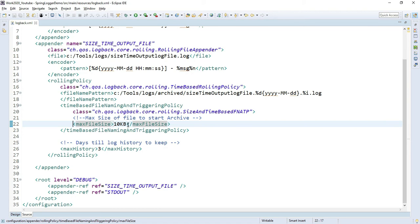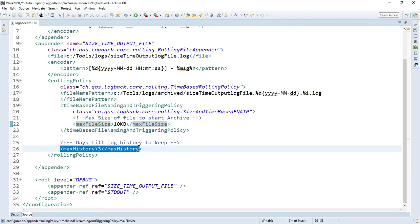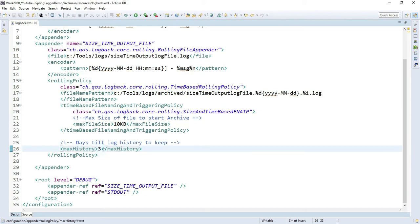Now the days till log history will keep - this is like the maximum history time, set to 3 days. After 3 days, all log files will be deleted.